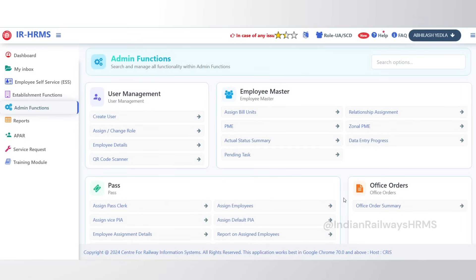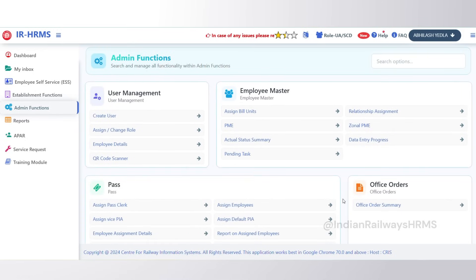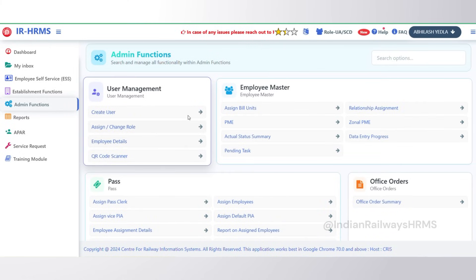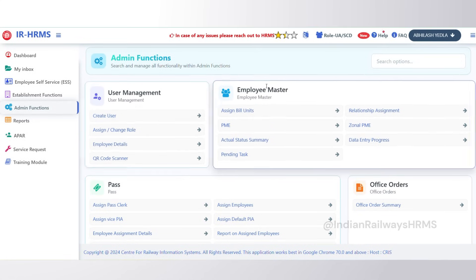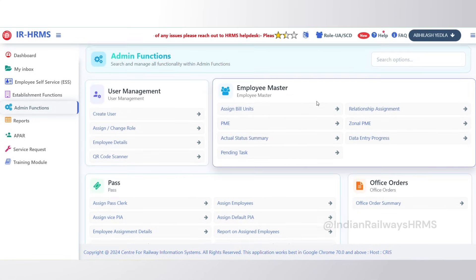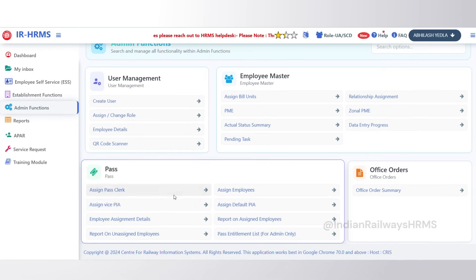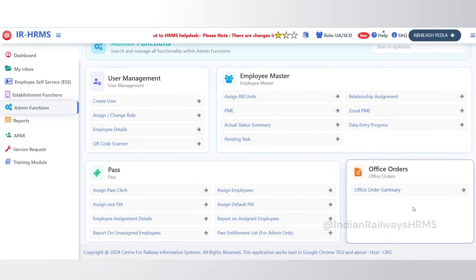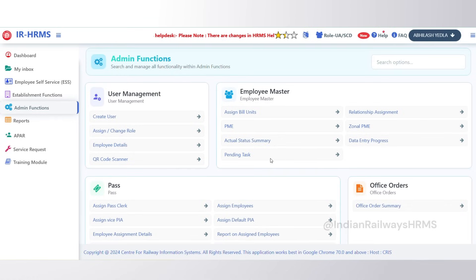Next we have Admin Functions. This menu contains links for module administration and is mainly aimed at unit admins. In User Management there are links for user creation and role assignment. In Employee Master, links are available for DC assignment to employee and VAA. In Pass, there are links for pass clerk PIA assignment, vice PIA assignment, and so on.